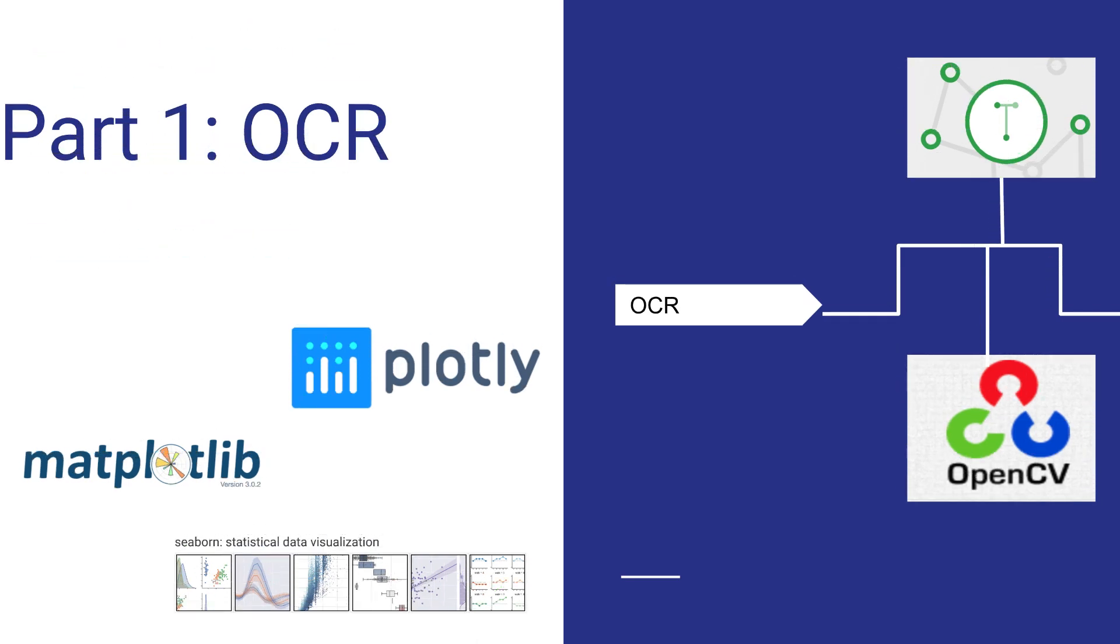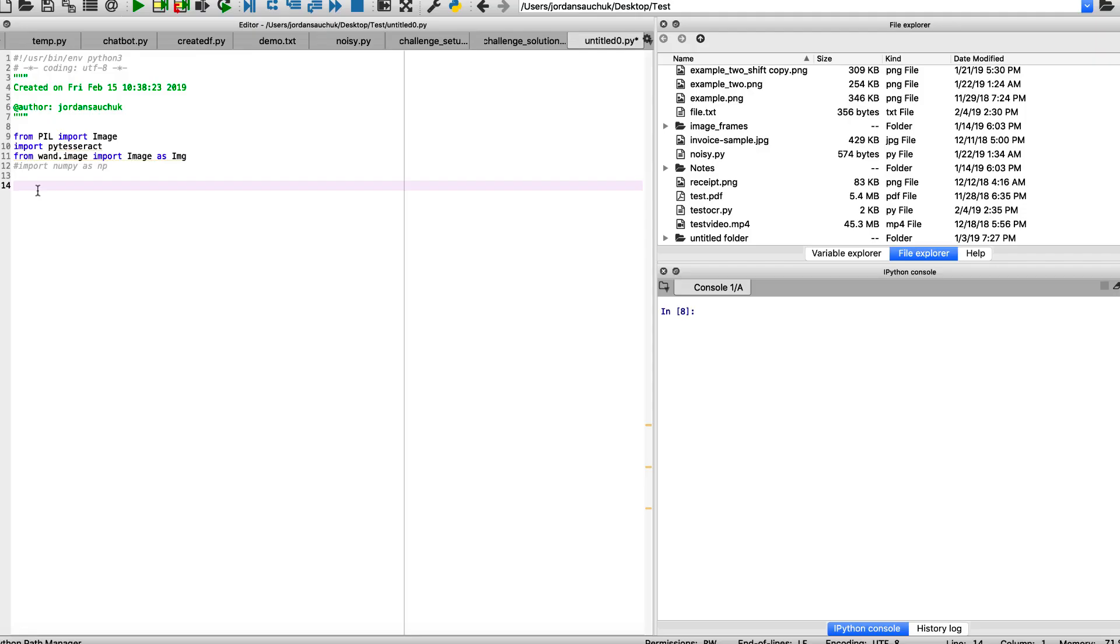Before we actually get into Spyder, I just wanted to add this so we have a little bit of organization. This is part one OCR of episode eight. So that's what we want to focus on for this challenge. We want to run OCR on two of the files mentioned in episode seven. We're working with the PyTesseract library for part one.